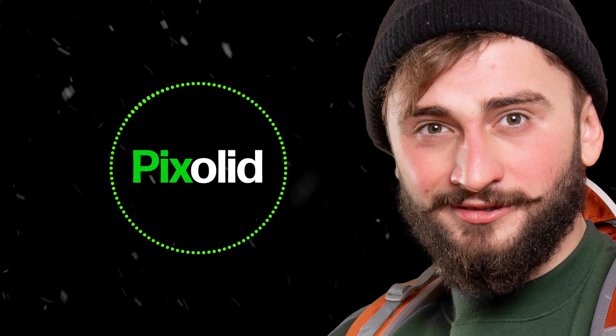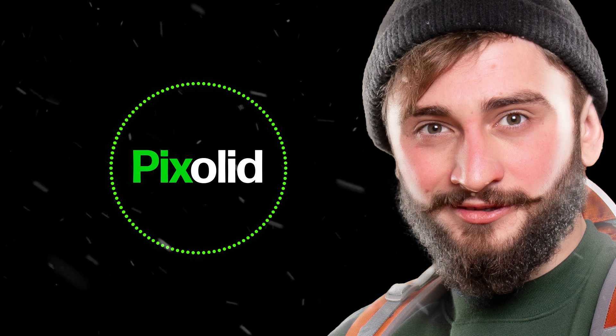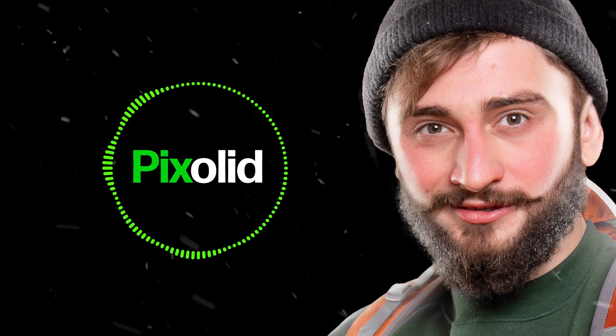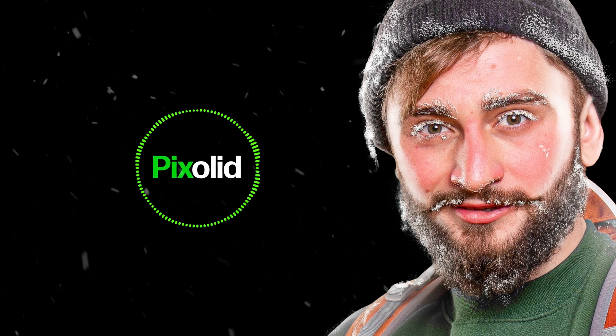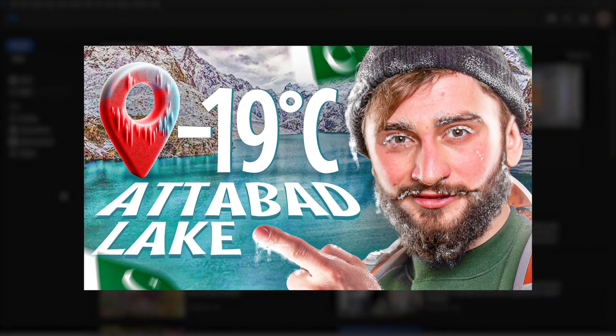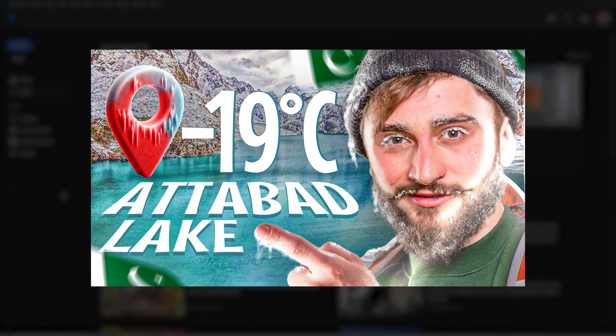You will learn so many things in this video, from making highlights to adding this cold snowy effect on face. So make sure to stick to the end.